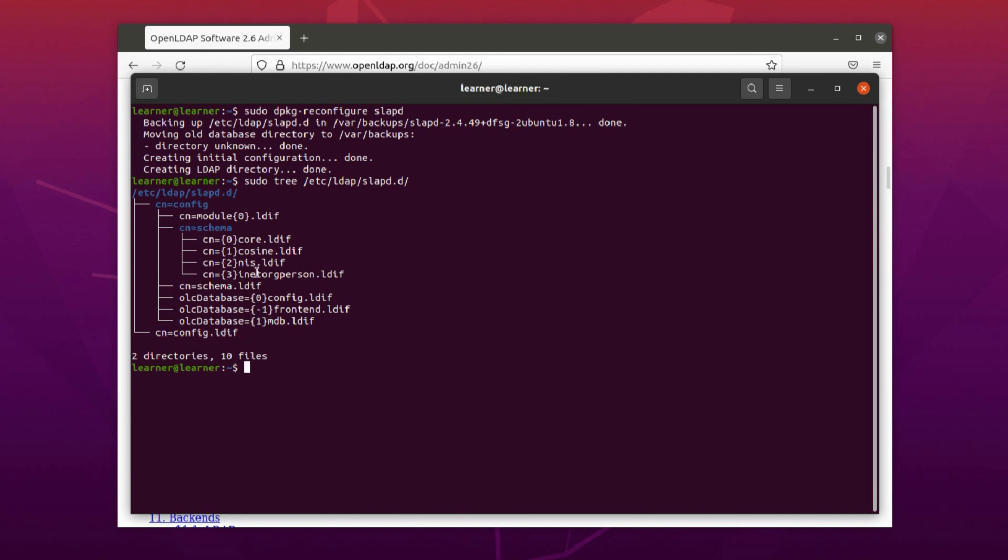So we have to do /etc/ldap/slapd.d. After that I press enter.